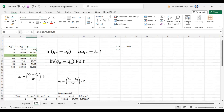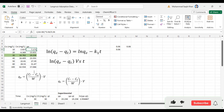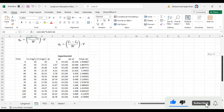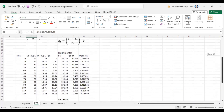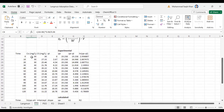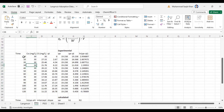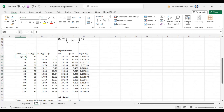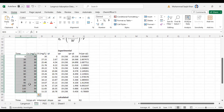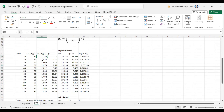Since weight and volume are the same during all experiments, we take it as one, so qe equals C-naught minus Ce. We then take the 30 ppm optimum concentration and use this concentration at different time intervals. The experiment was run up to 120 minutes, so we have Ct data — concentration at time — from 0 to 120 minutes. Then we calculate qt.